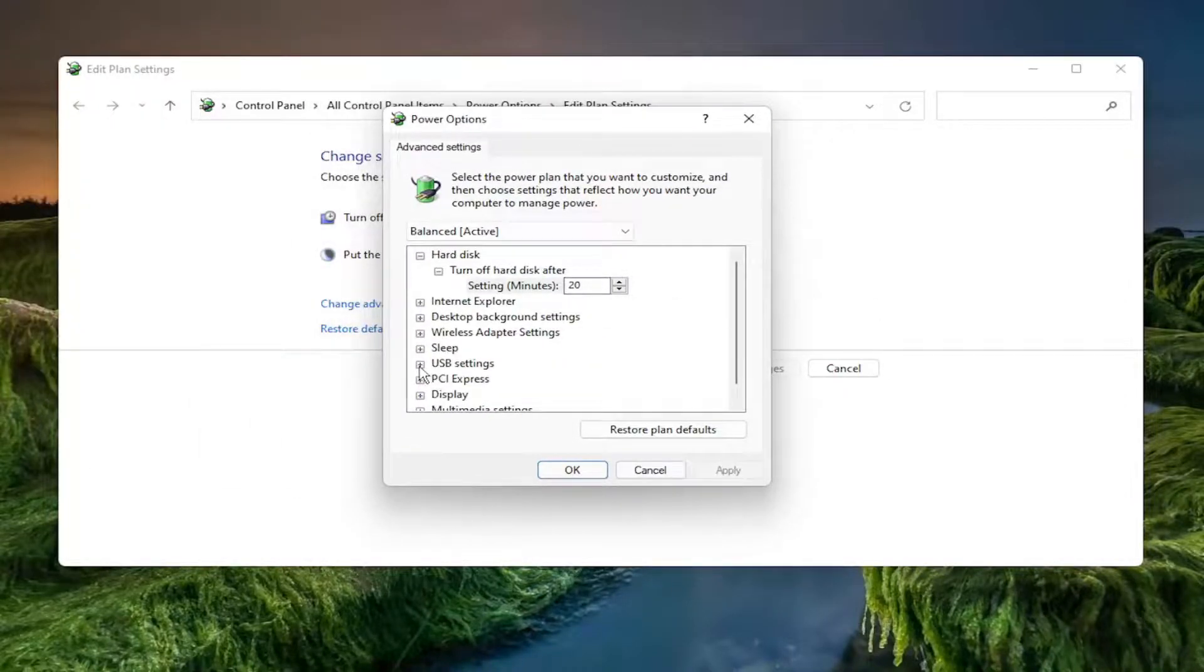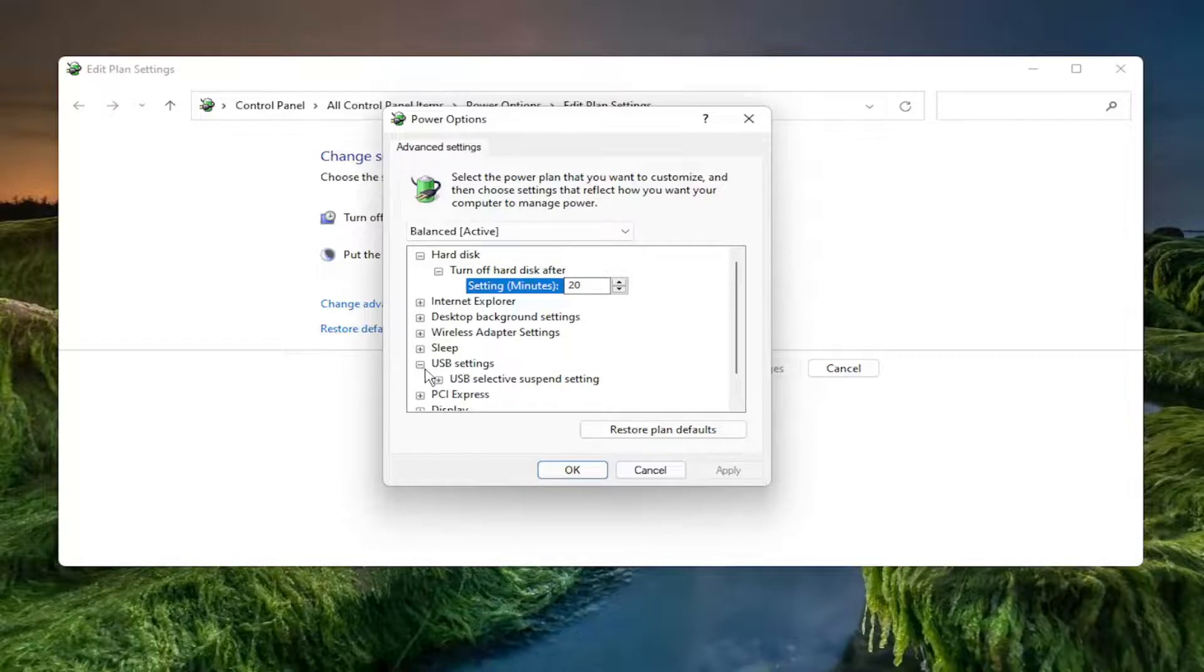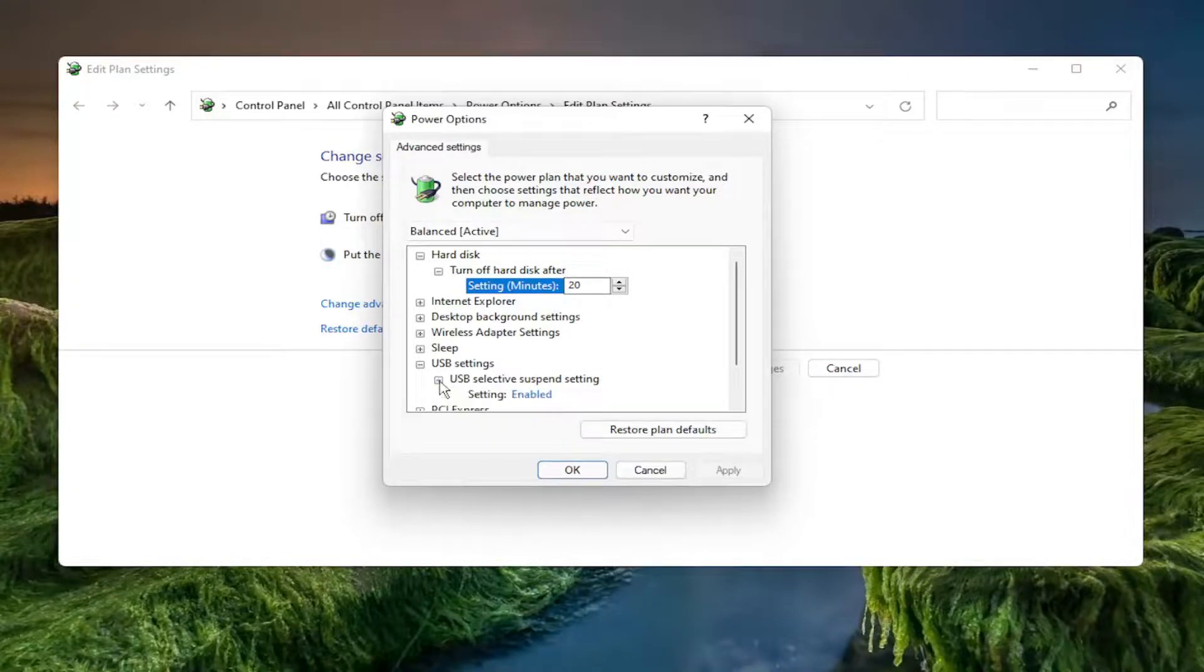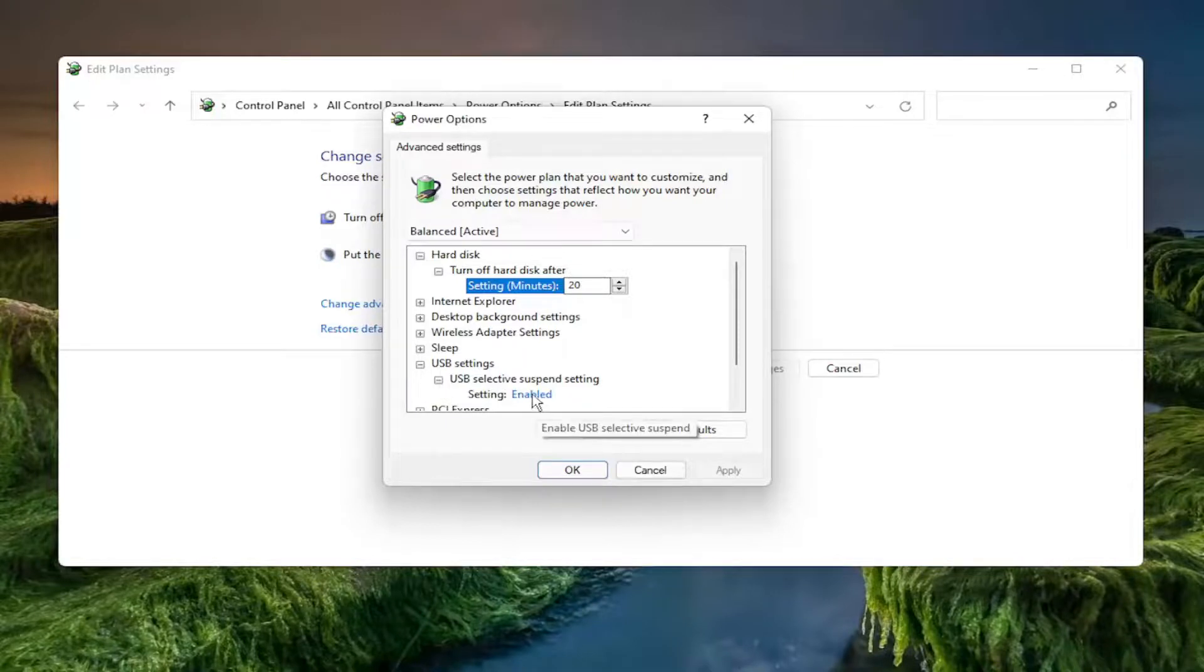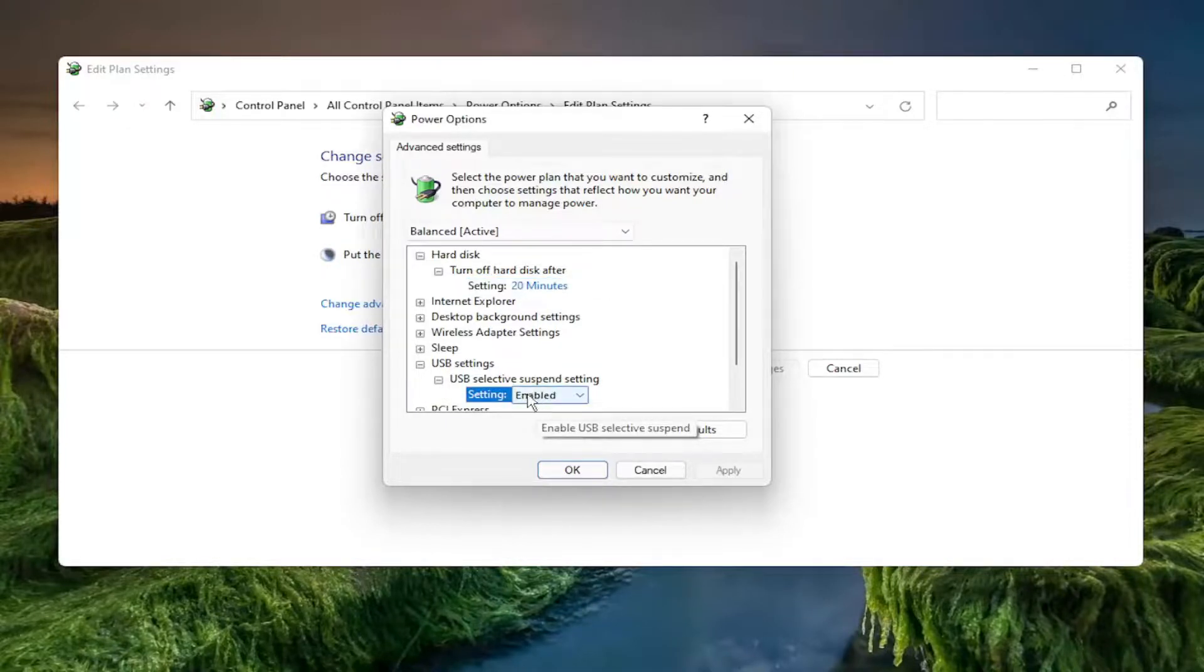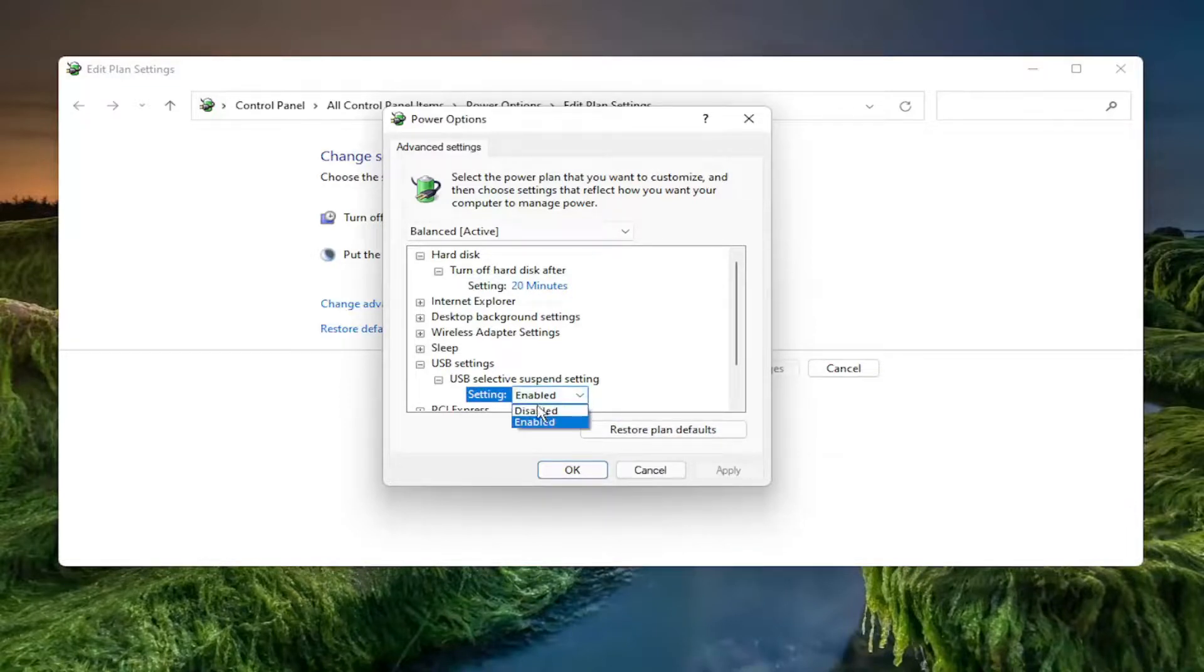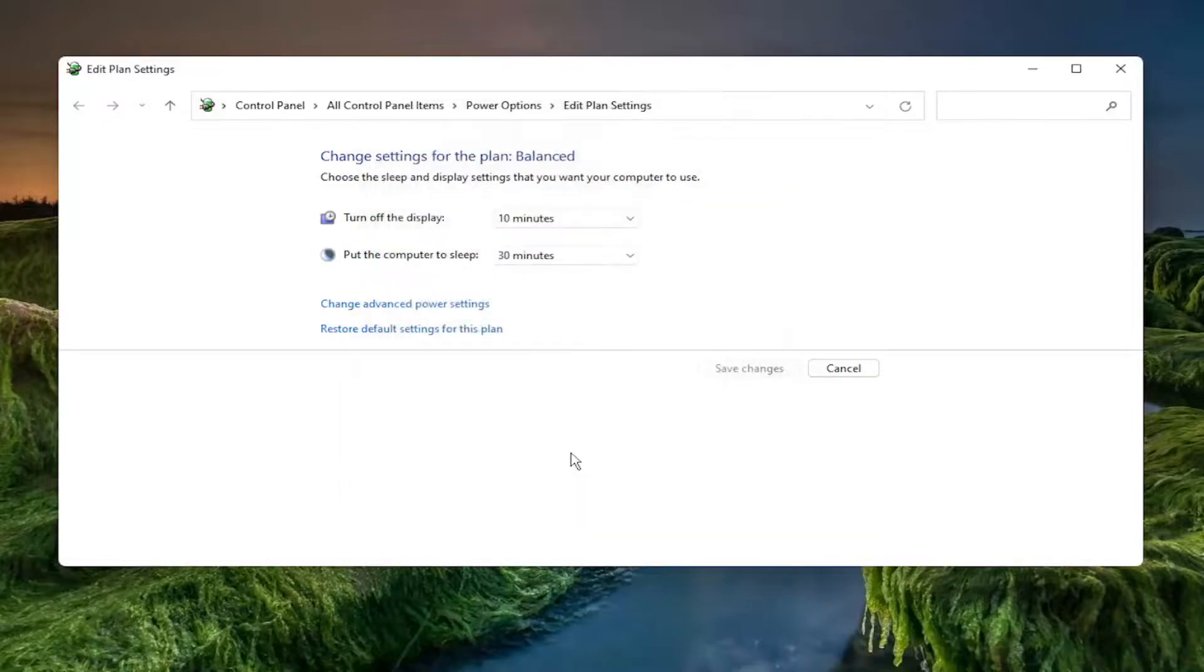Under USB Settings, click the plus sign next to it. Then under USB Selective Suspend Setting, click the plus sign again. You want to set this to Disabled. If it says Enabled, click on it to open a dropdown menu. Select Disabled from the dropdown, then select Apply and OK.